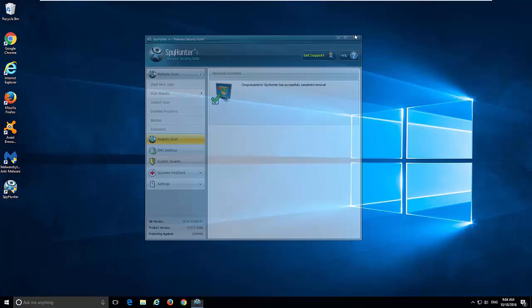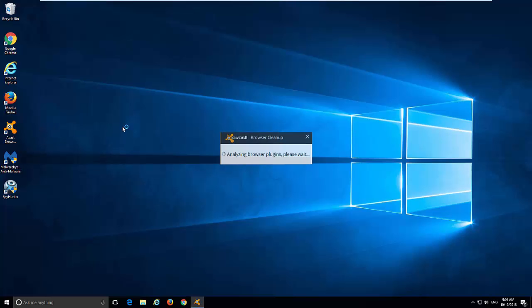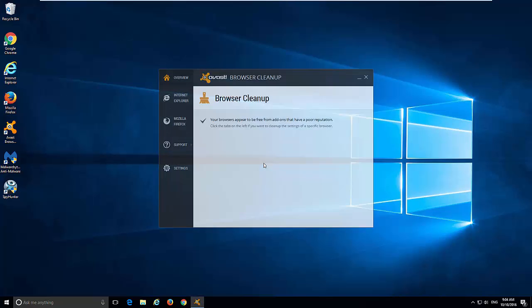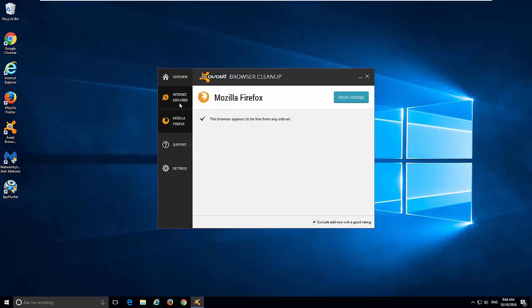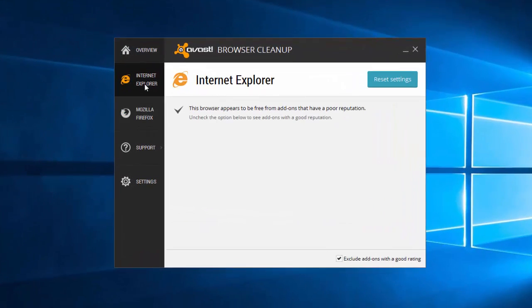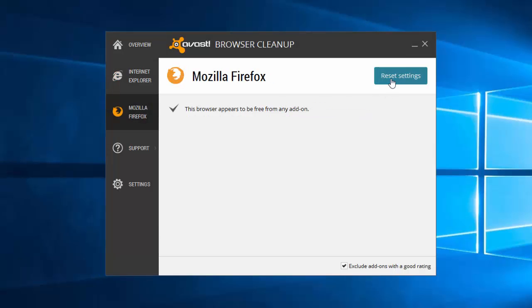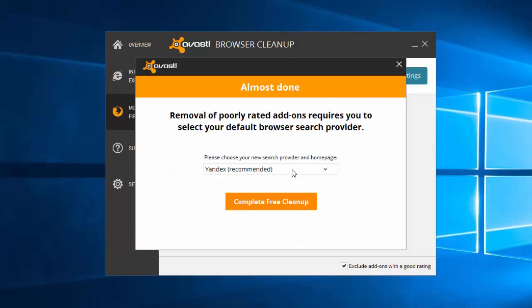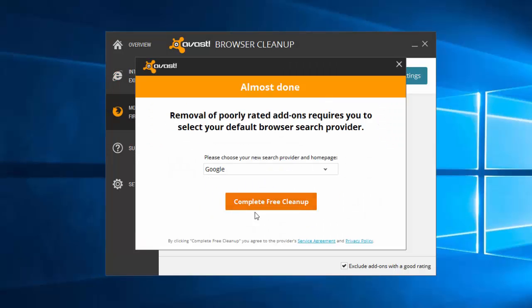Alternatively you can use a free small utility from Avast called Avast Browser Cleanup. I will also give you the download link in the description. Unfortunately it does not work for Google Chrome but it works for Internet Explorer and Mozilla Firefox. All you need to do is click Reset Settings, choose your preferred search engine and click Complete Free Cleanup.